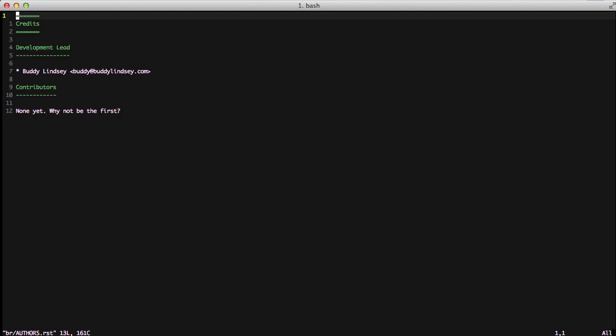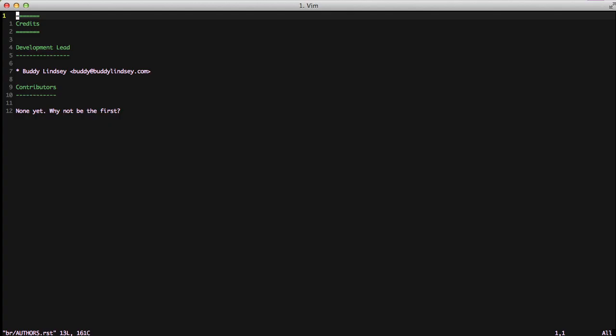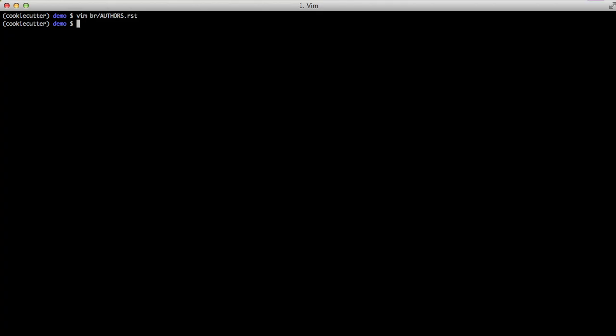To show that we've actually taken some of that data we did on the input let's look at our authors and you can see my name is in there along with my email address.